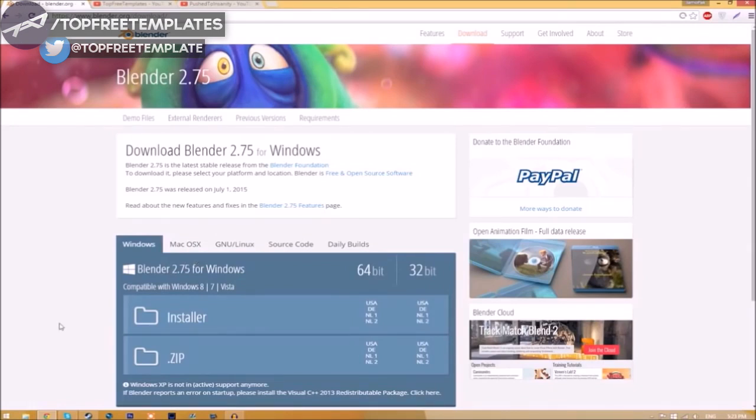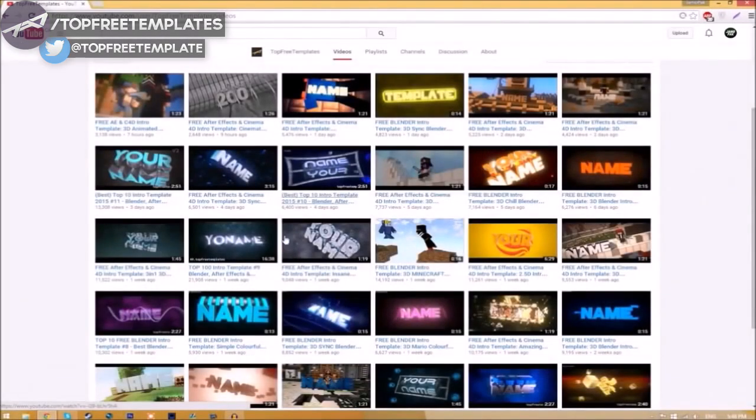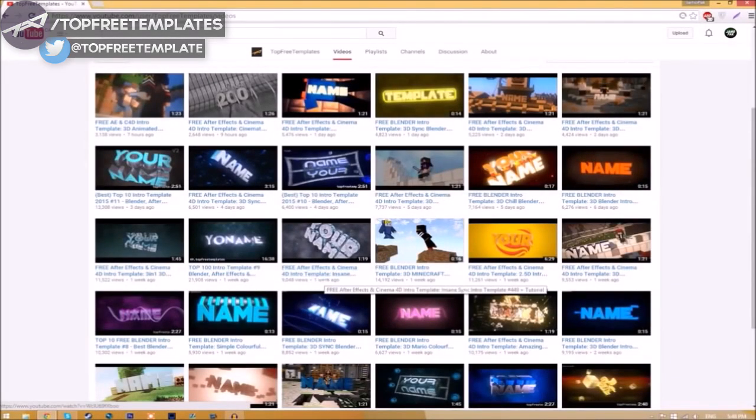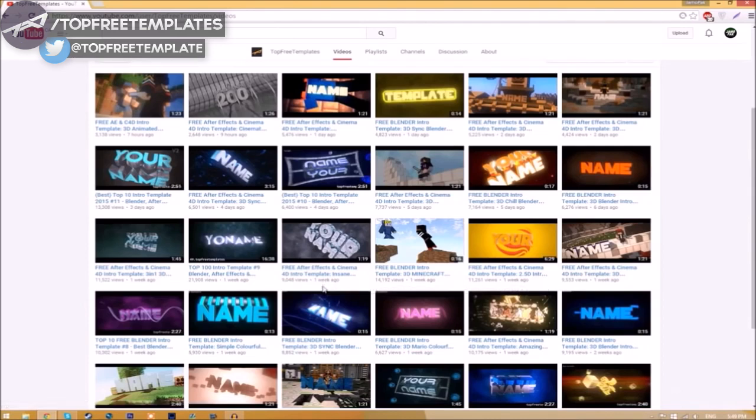Before I begin this tutorial, I just want to say that this tutorial works for all Blender intro templates, as they're all the same to edit. All you need to do is download it and put it on your desktop.